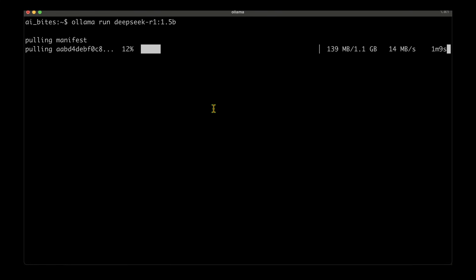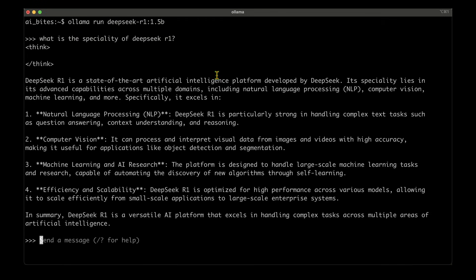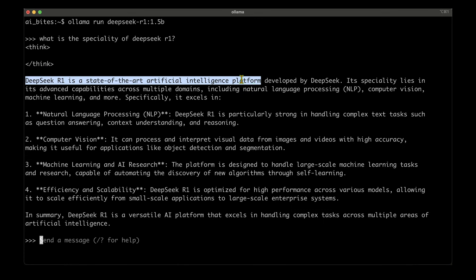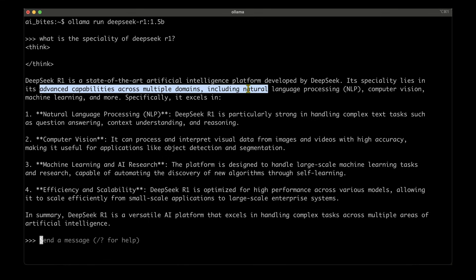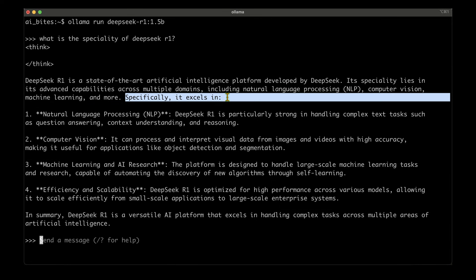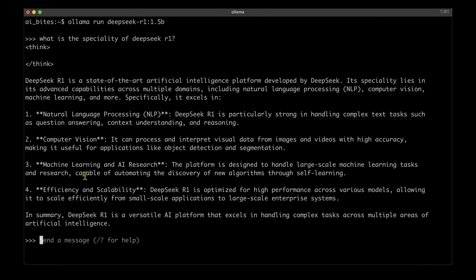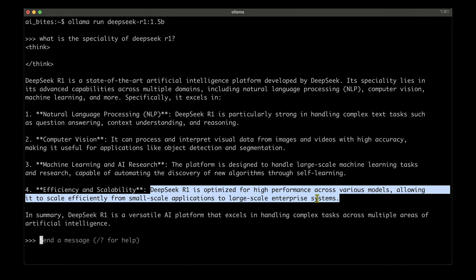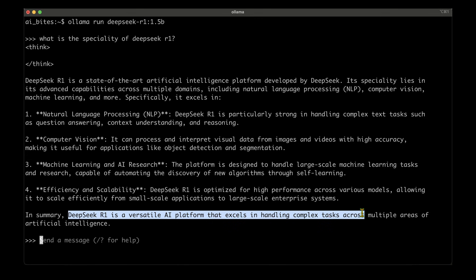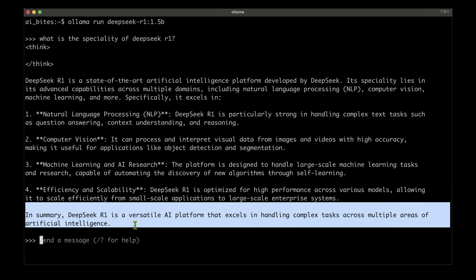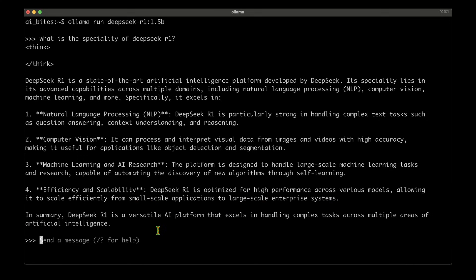Now it's pulling the model to run, going to take a while to download. It has downloaded the model successfully and given us the command prompt to ask any questions. I'm just going to ask what is the specialty of DeepSeek R1. It says DeepSeek R1 is a state-of-the-art artificial intelligence platform developed by DeepSeek. Its specialty lies in advanced capabilities across multiple domains including natural language processing, computer vision, machine learning, and more. It excels in NLP, computer vision, machine learning, and AI research. DeepSeek R1 is optimized for high performance across various models, allowing it to scale efficiently from small-scale applications to large-scale enterprise systems. I find this answer to be much more impressive compared to the larger models.